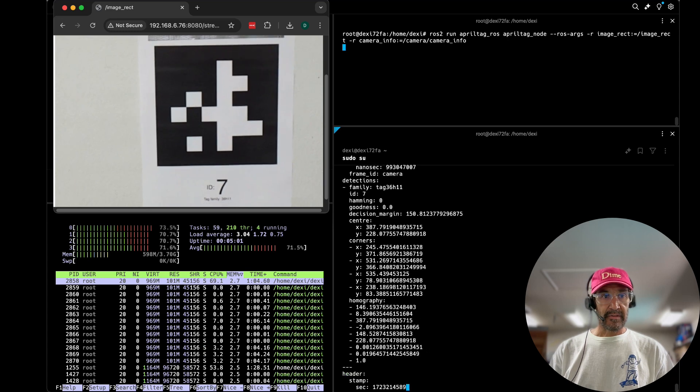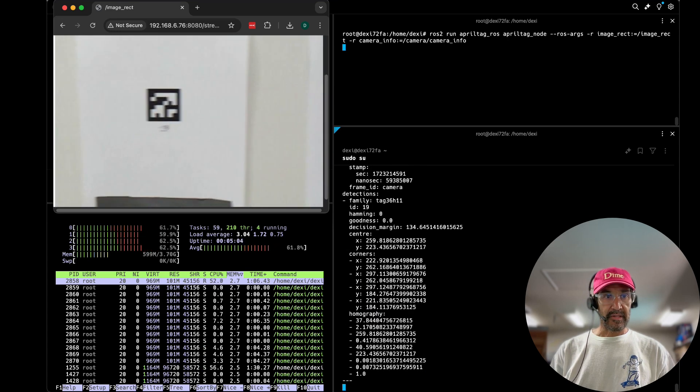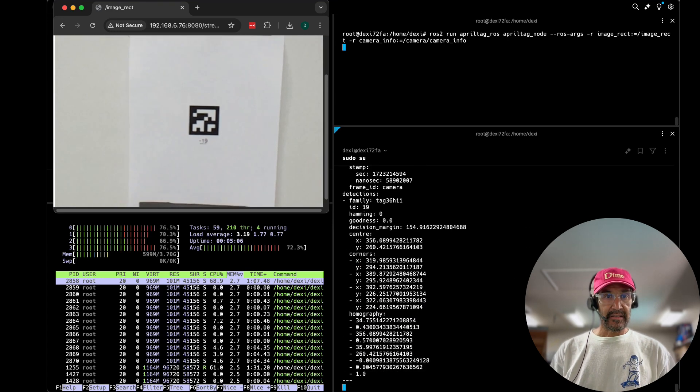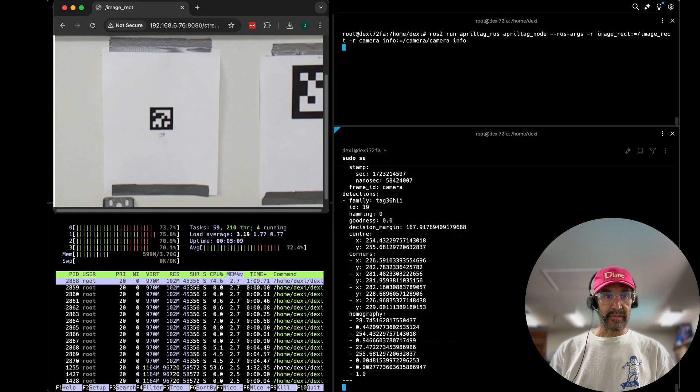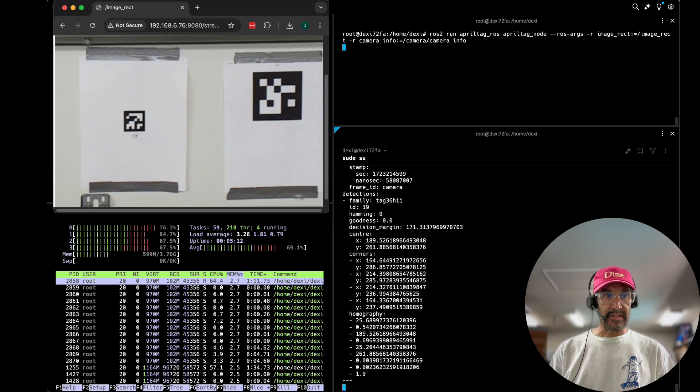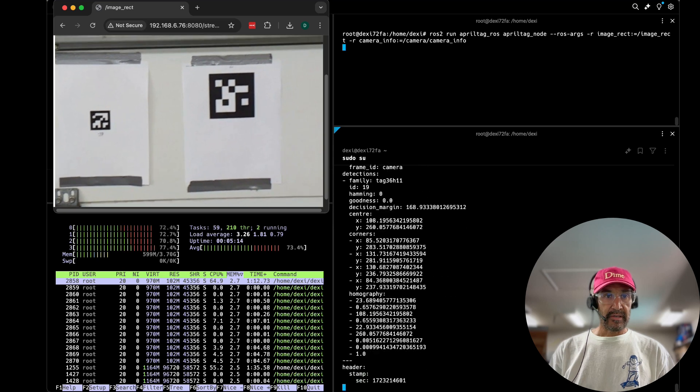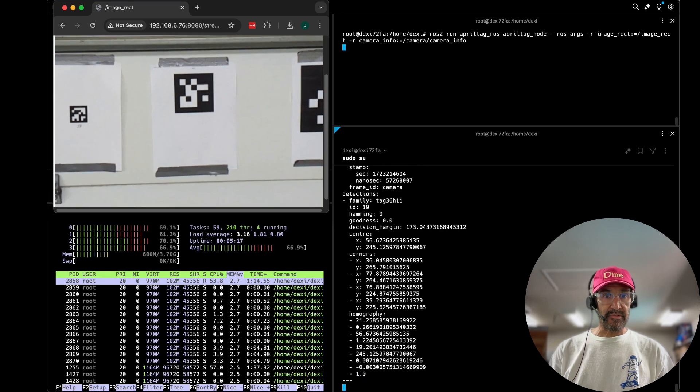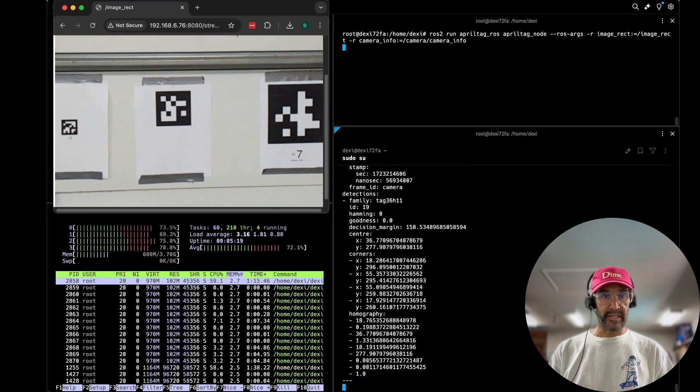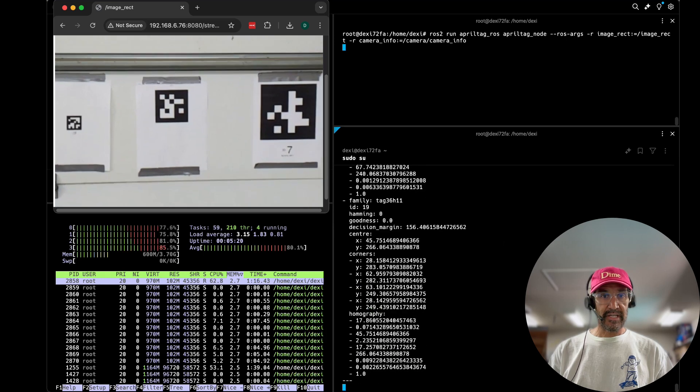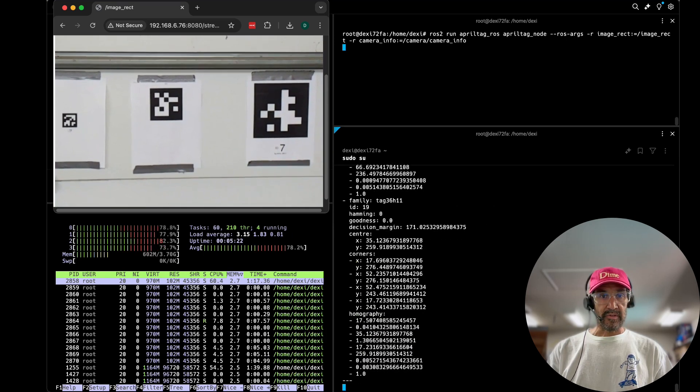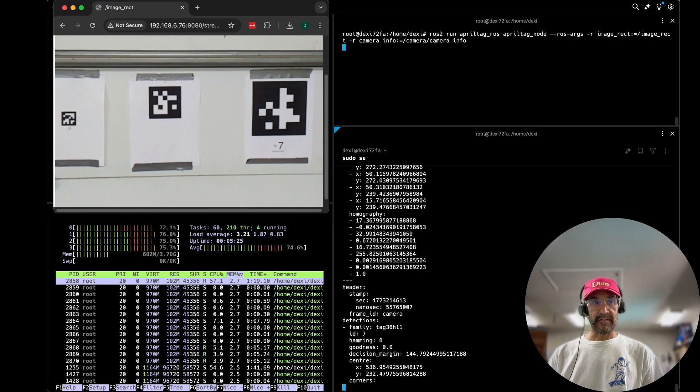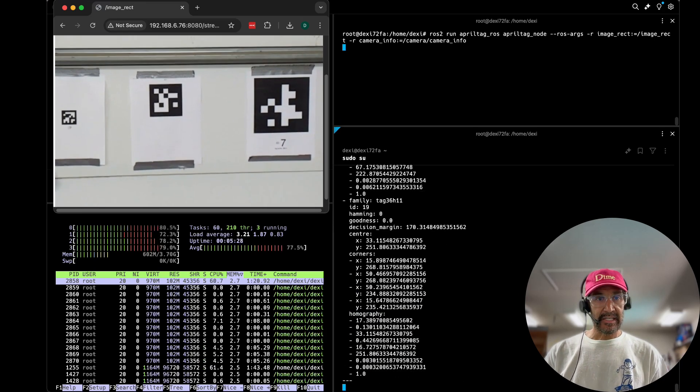So now back to smaller April tag number 19. I'll start to walk away a little bit to see if we can get both of these in there, both the smaller number 19 as well as the larger number seven. So now you'll see both of those printing to the screen just returned in an array format, ID 7 and ID 19.